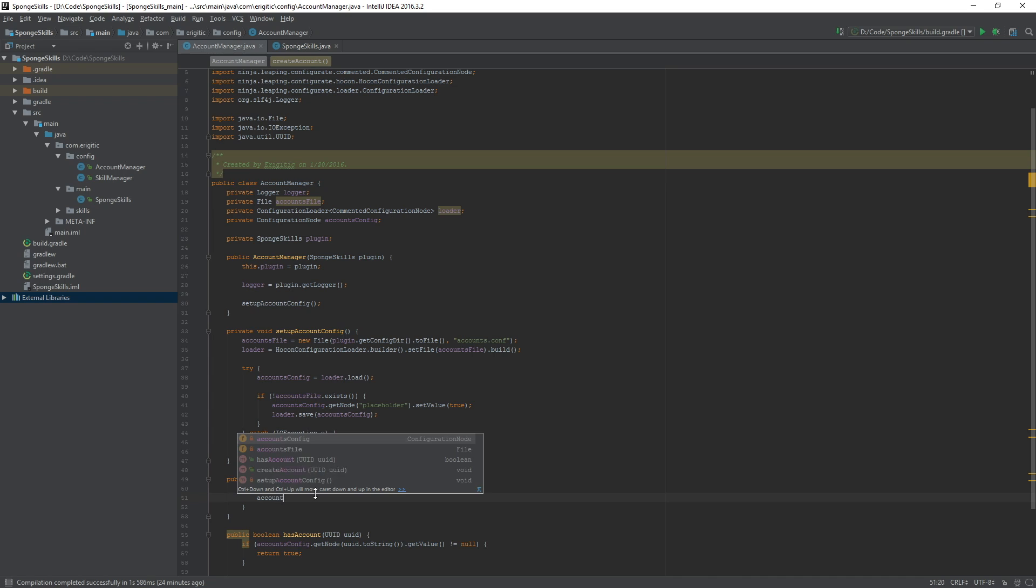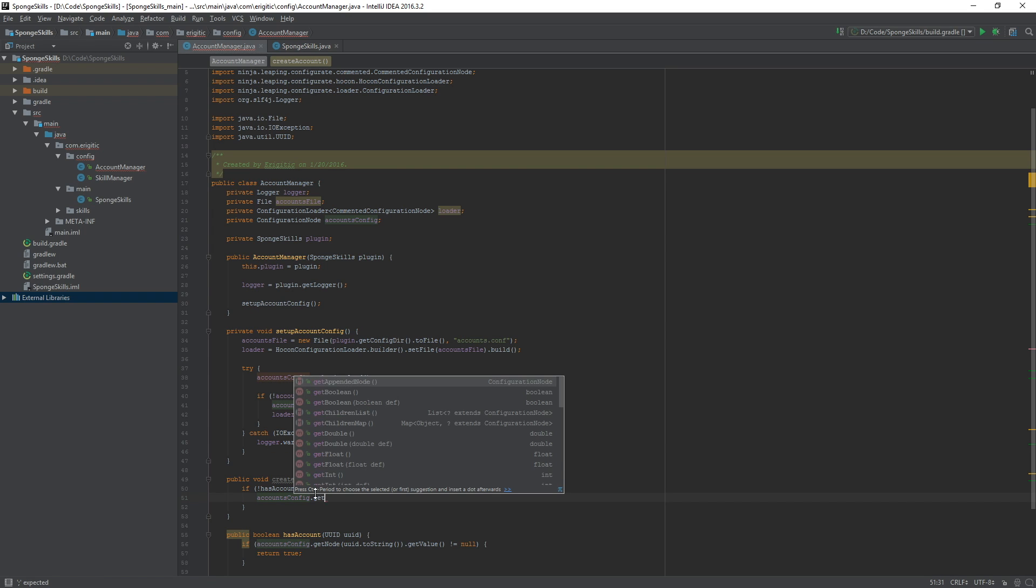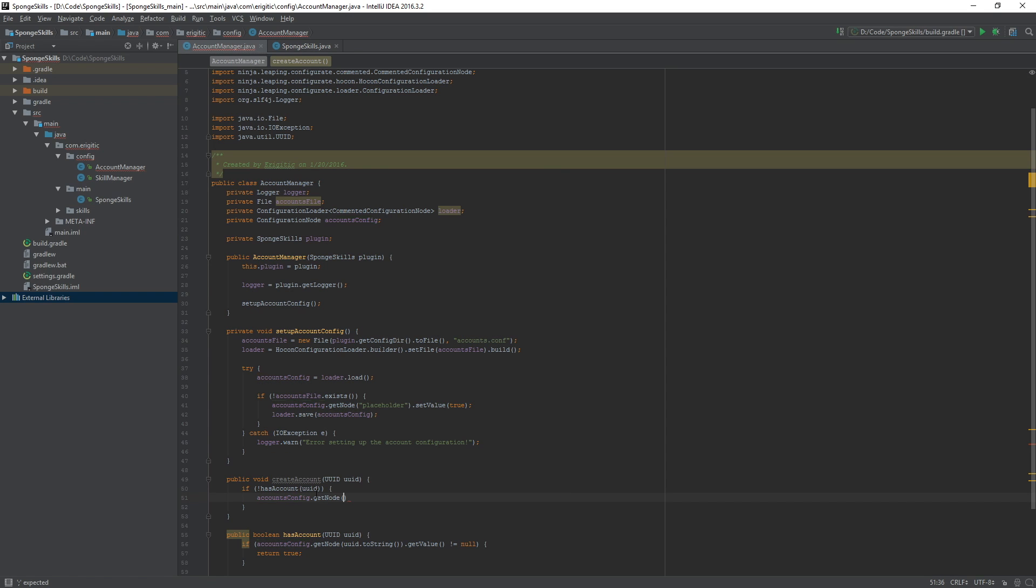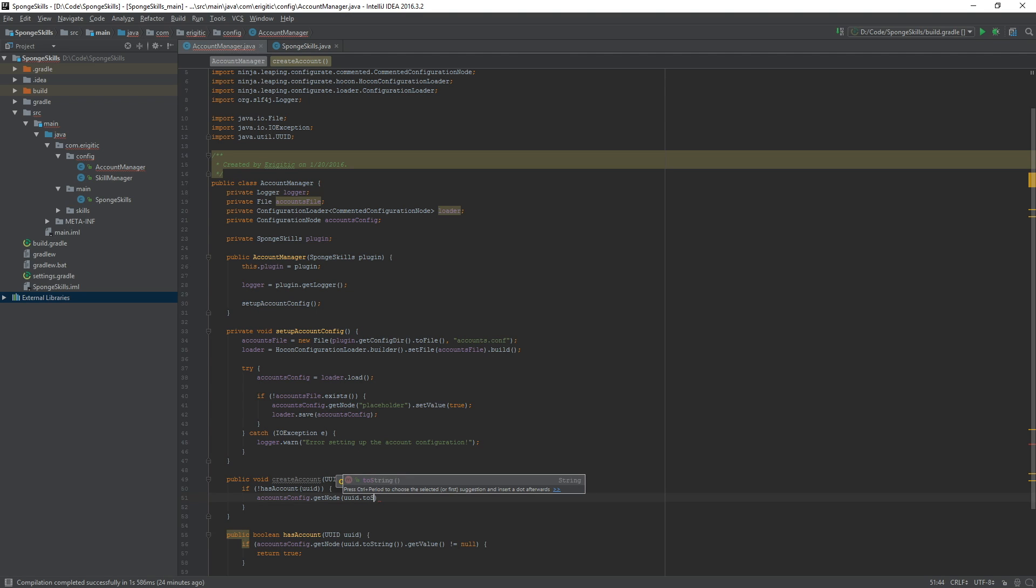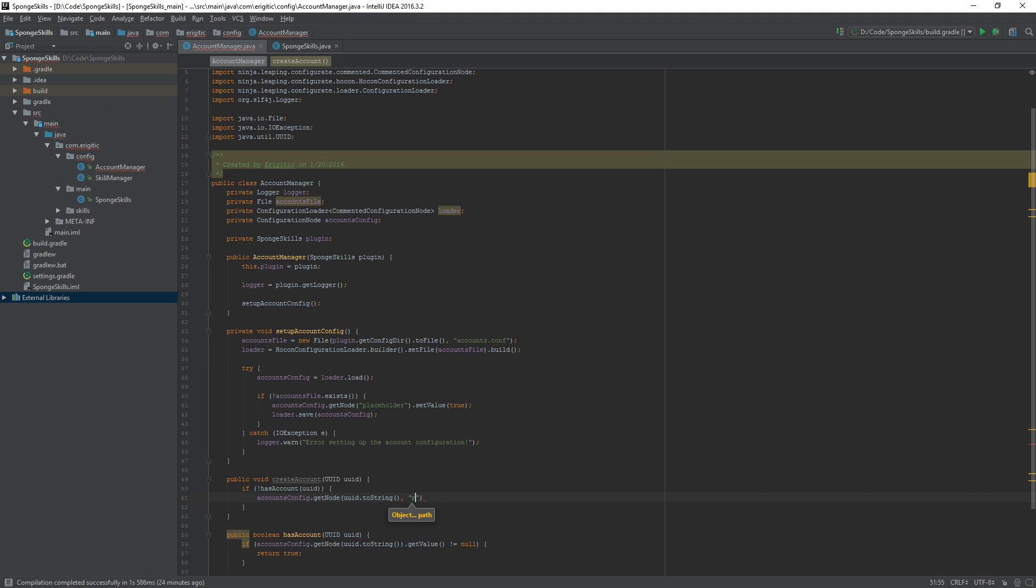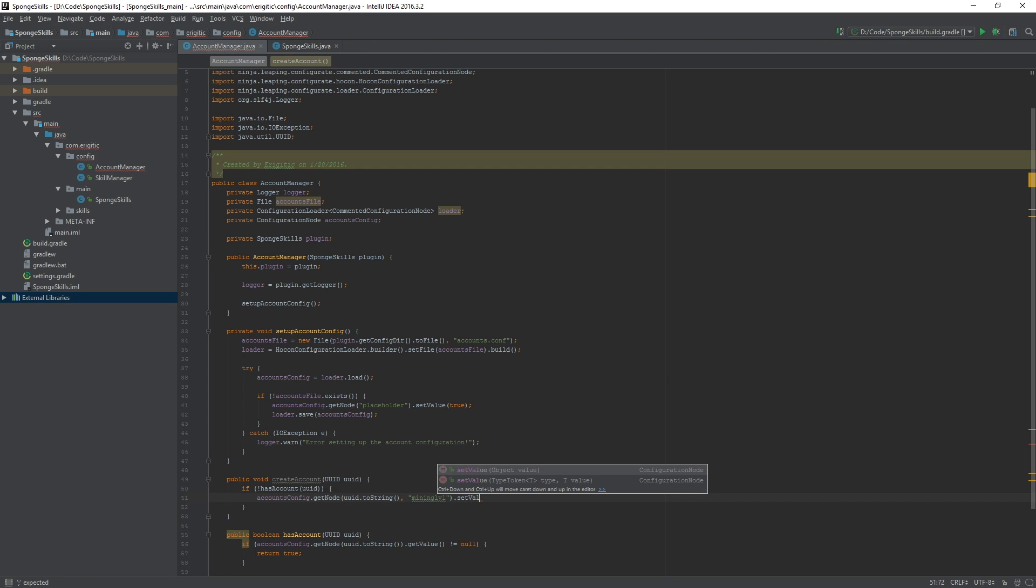If the user does not have an account we want to create one for them. So accounts config.getNode and again we want to get the UUID.toString node. Let's go about adding in a value here, mining level, and we're just going to set the value of this equal to a string value of one.